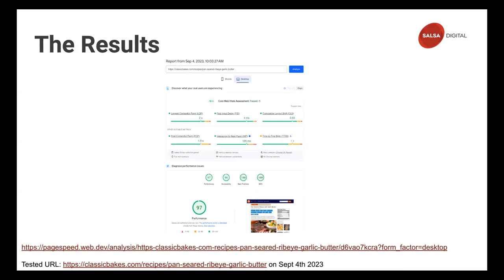This is a site I manage — classicbigs.com. You can see the scores are all in the 90th percentile at least for desktop. I'm still working on mobile, but I'm able to achieve a passing rating for CWV metrics. Keep in mind this is lab data, but the key thing is you can see where it says 'Core Vitals Assessment: Passed' — that means it's passed for all users, so even for field data it is also passing.